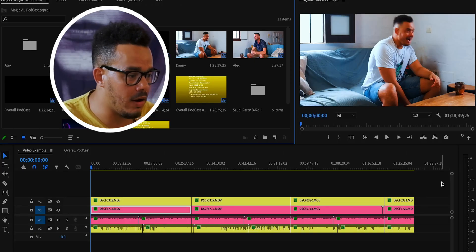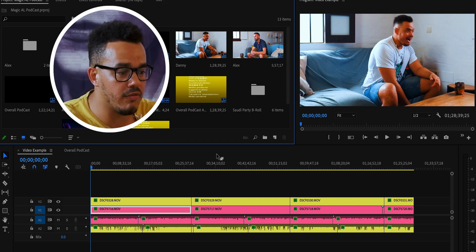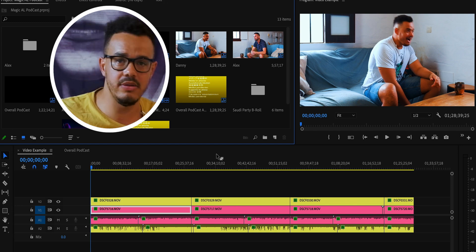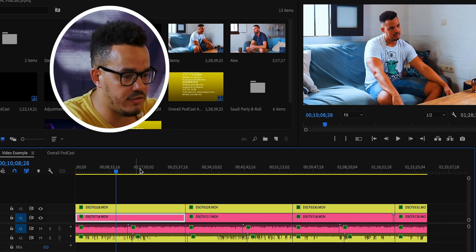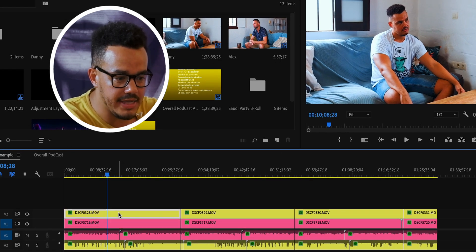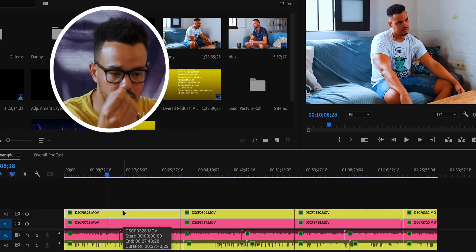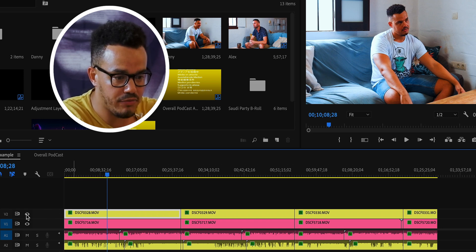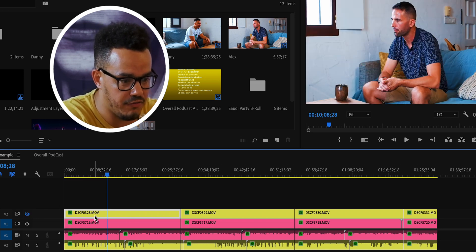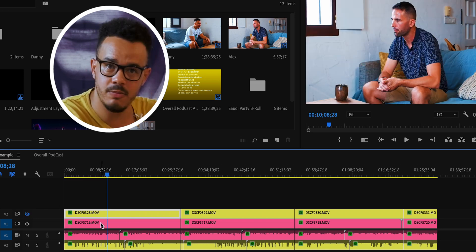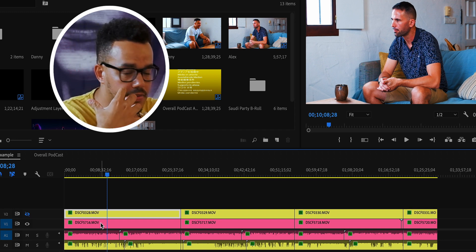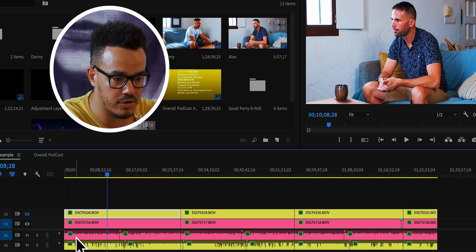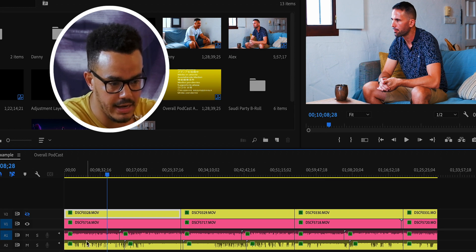We're now in Adobe Premiere Pro and I've already loaded one of my old podcasts that I've filmed and released. Straight away you'll see there are two different layers. The yellow layer is me — we'll call that camera two because it's on video layer two. If we turn that off, on video layer one is my friend Alex, and the color corresponds to the audio down here. Red is Alex and yellow is me.